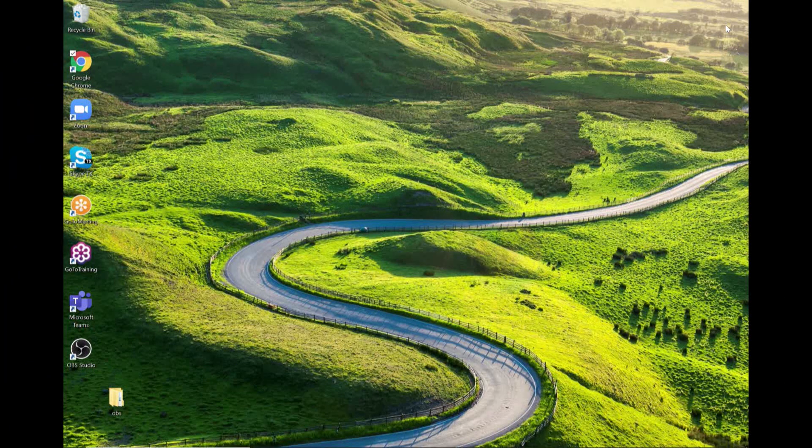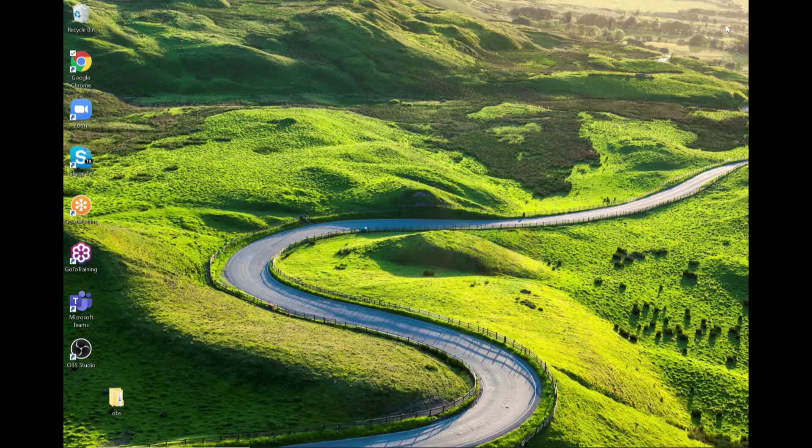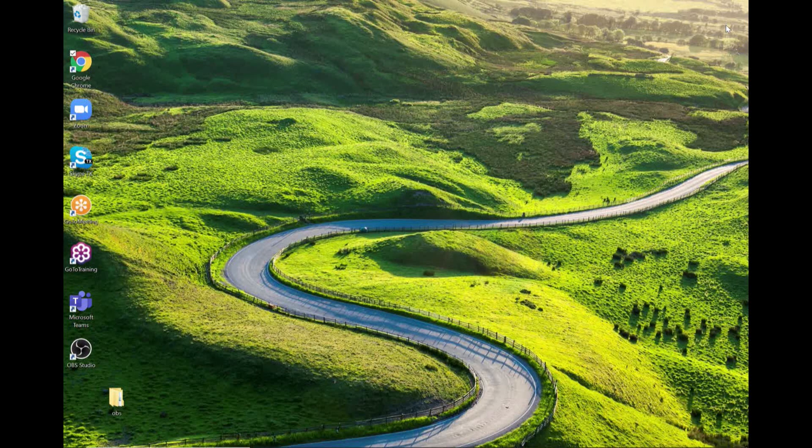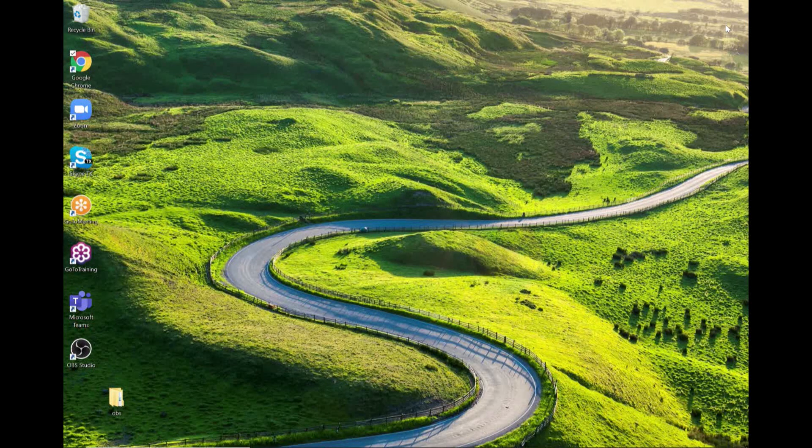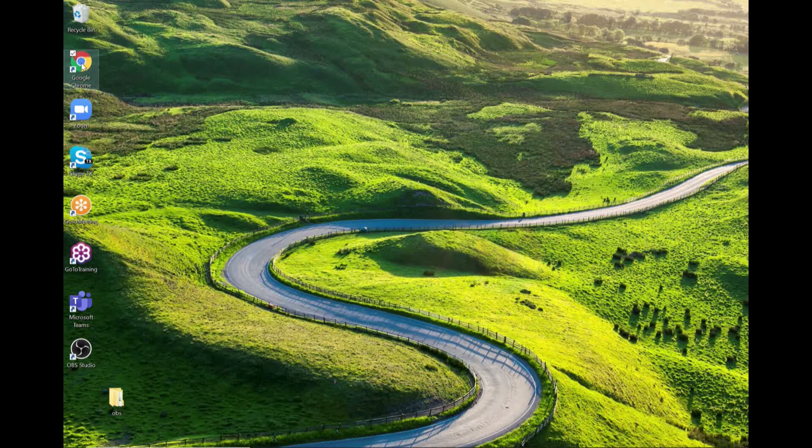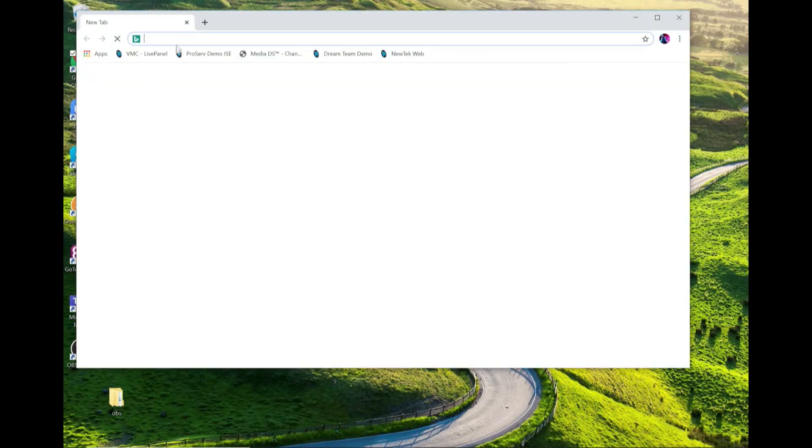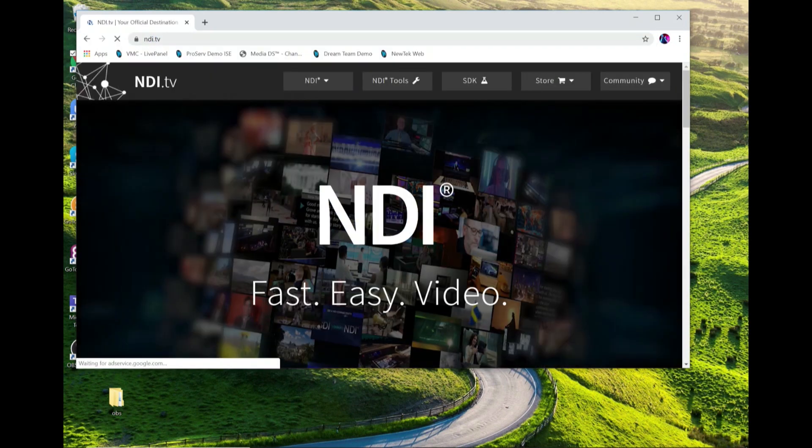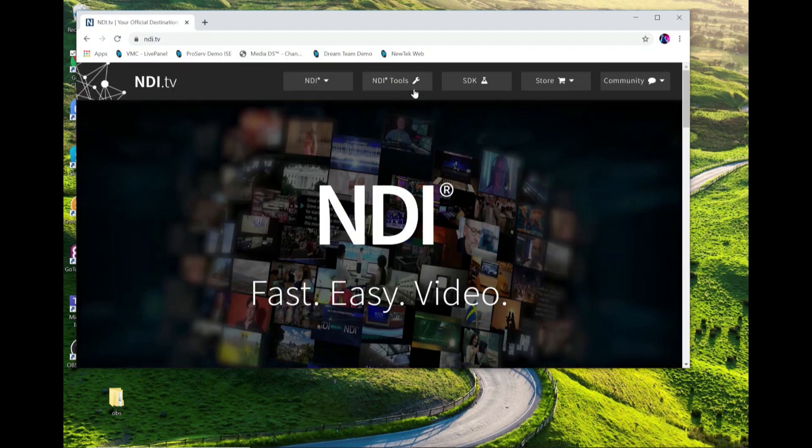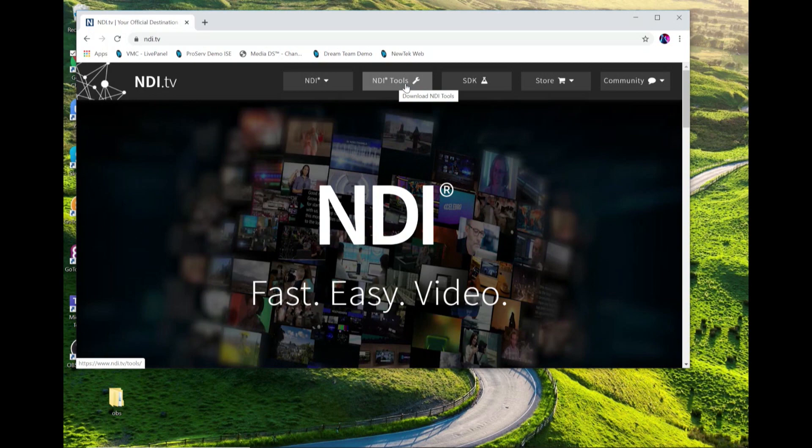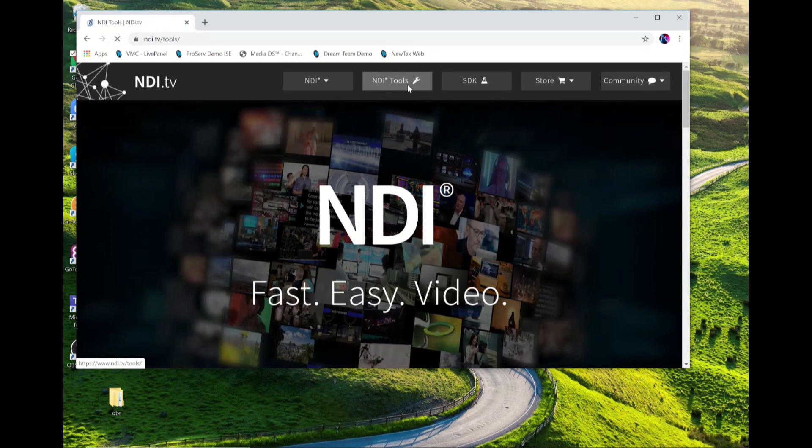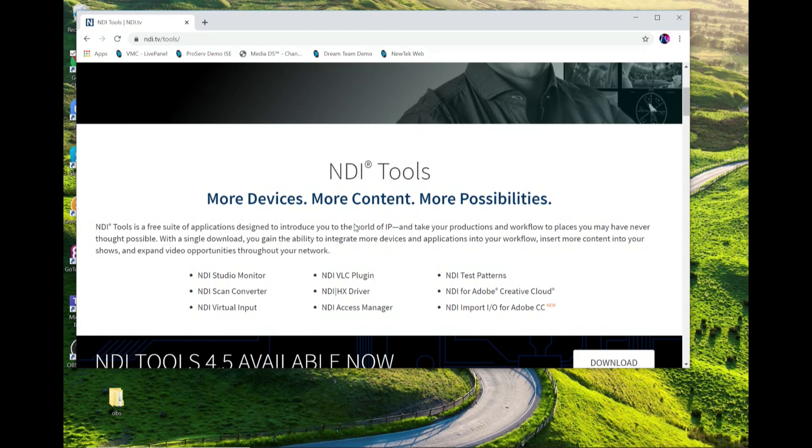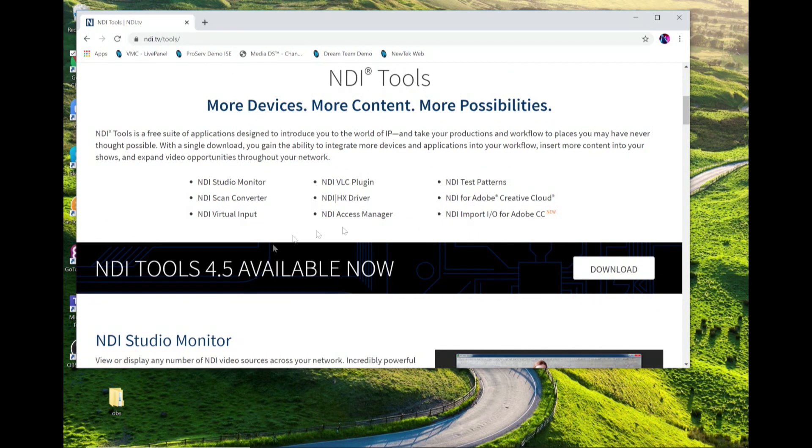Alright so over on my laptop screen, first thing I want to do is show you where to download NDI Studio Monitor and the other NDI tools that are available to you. So I just open up a web browser and visit NDI.tv and at the top of the screen you'll see that there's a button for NDI tools.